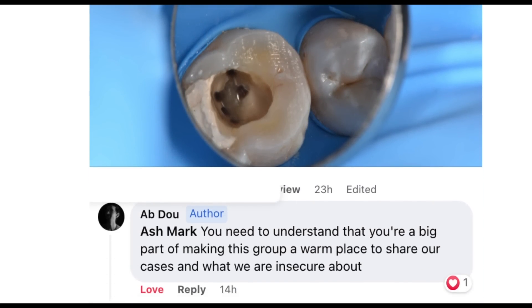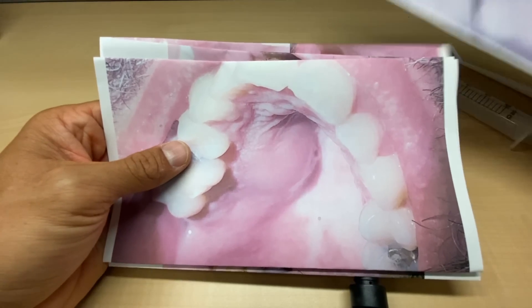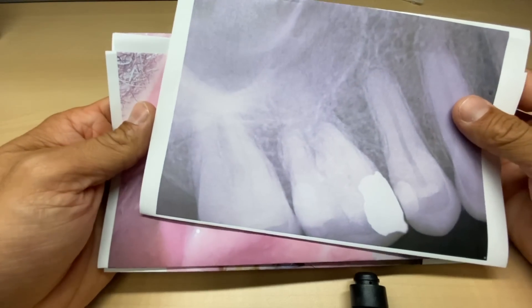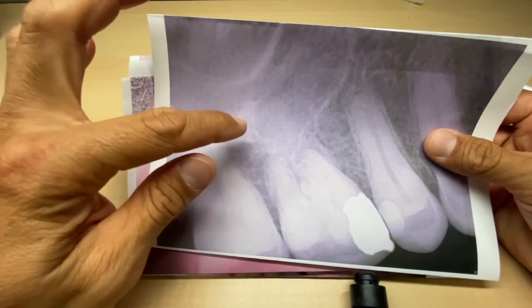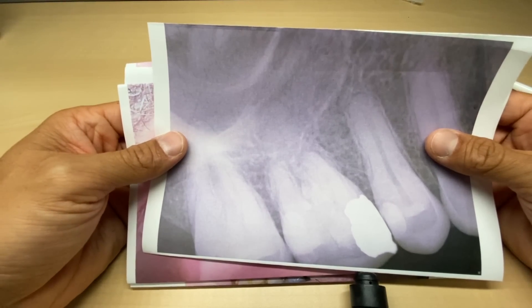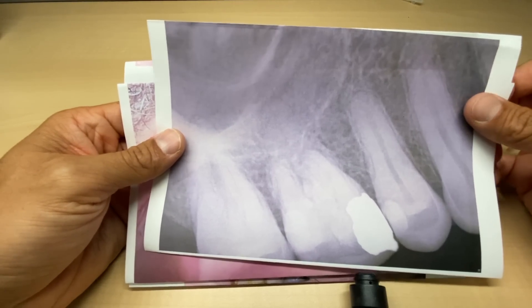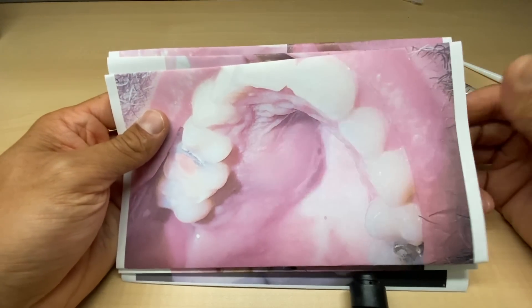Back to the show. When we take a look at this periapical radiograph, we know there might be a lesion. There's probably some resorption and the palatal canal is going to be large. I want to address that right now.